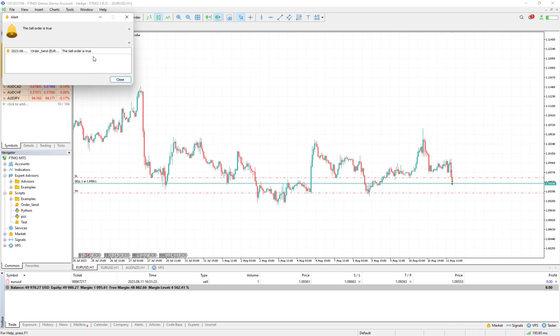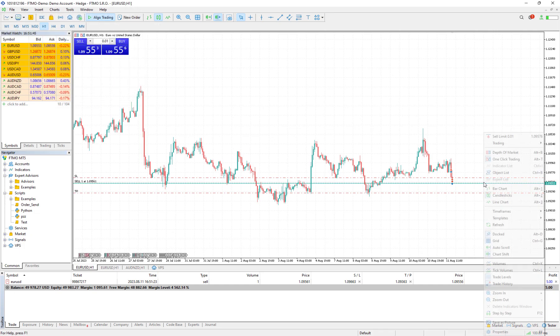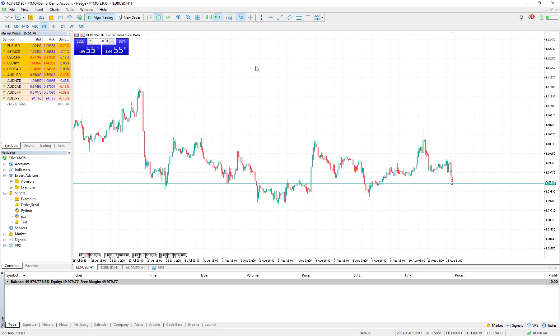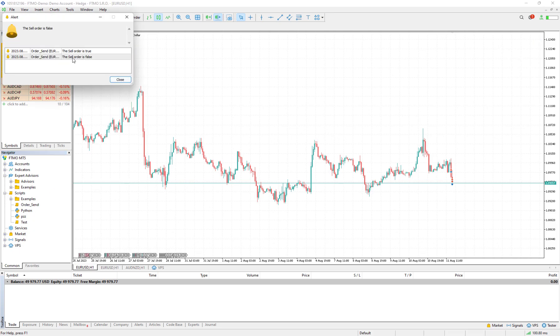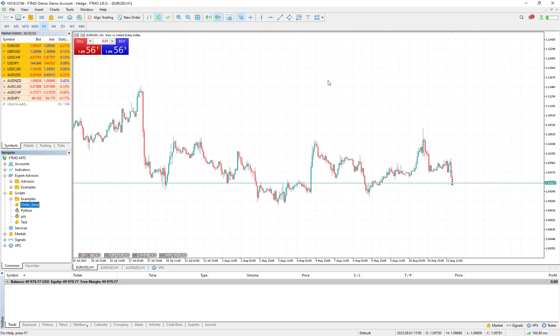If I close it, for example I close this order, I just turn off this one, and if I drag and drop it here, it tells us the sell order is false. It means that the sell order has not run and it had a problem.